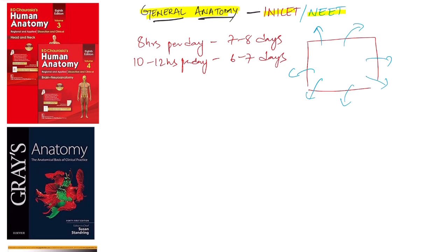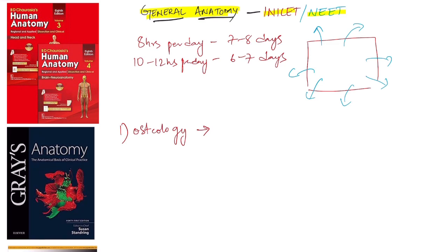I want to broadly split anatomy into categories. The first red zone category is osteology — all bones including mandible, maxilla, cervical vertebra, all foramina, and which nerves and arteries pass through each foramen. Both diagram-based and theoretical questions can be asked. They may show a foramen and ask you to identify it, or ask you to arrange foramina from anterior to posterior. You should have a strong command over diagrams and their contents.